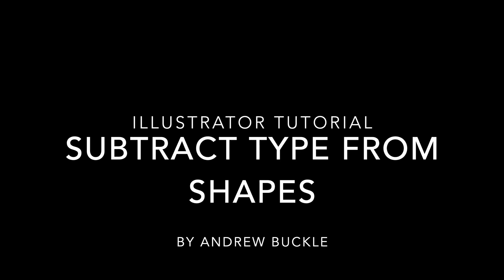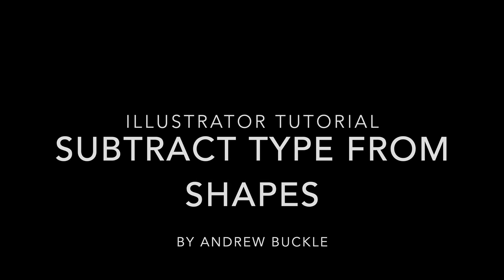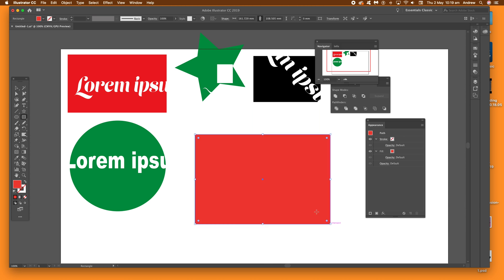How to subtract type from shapes in Illustrator. First thing you do, just go to the rectangle tool or circle tool and create a path.